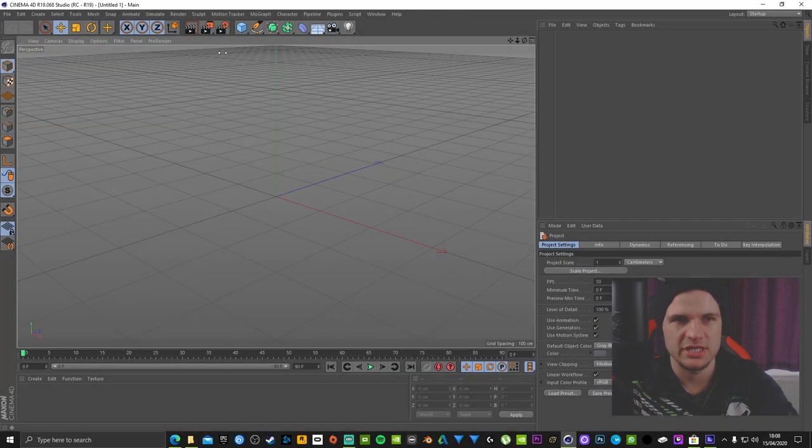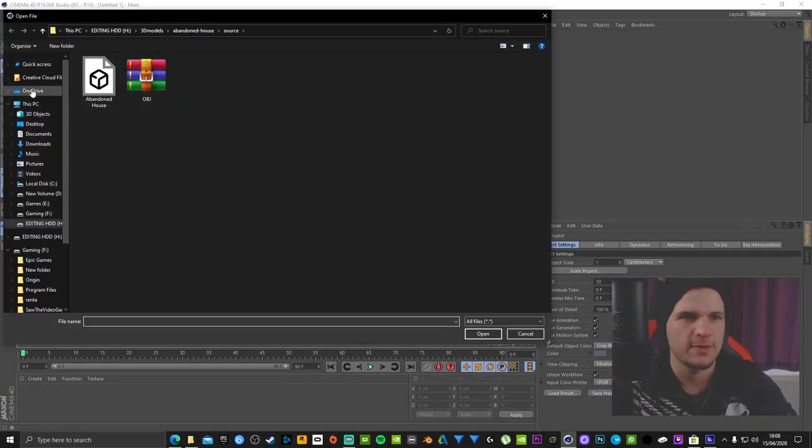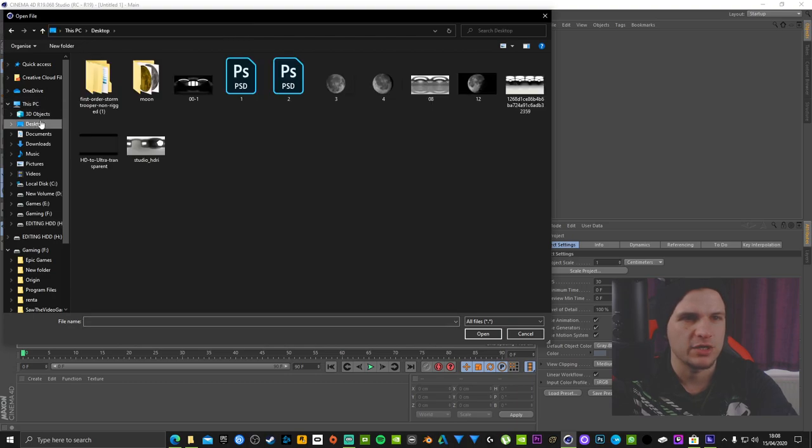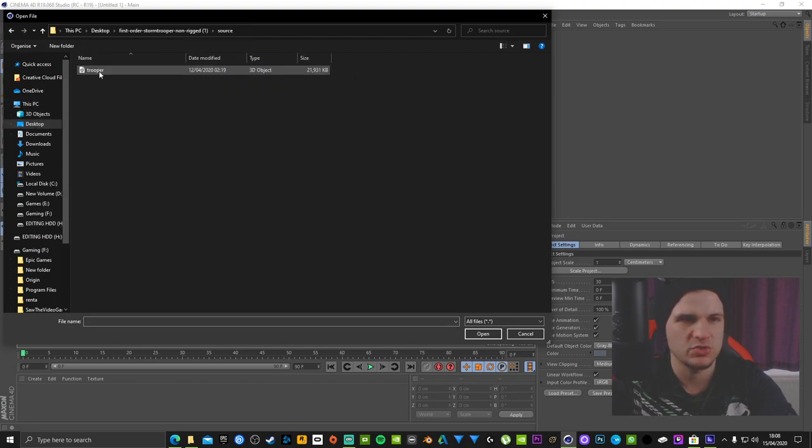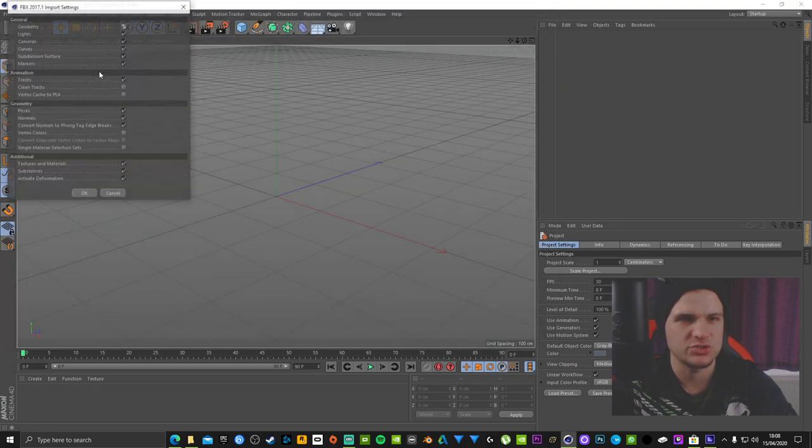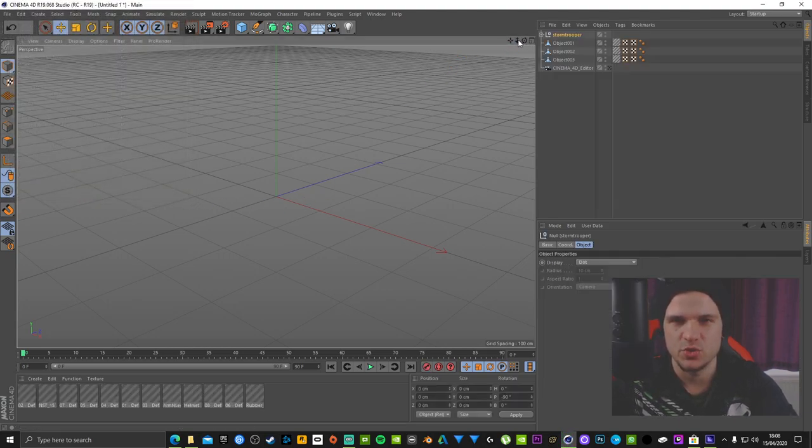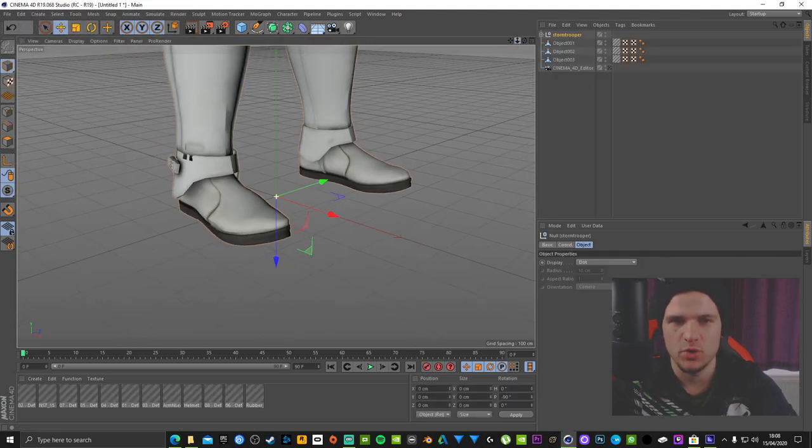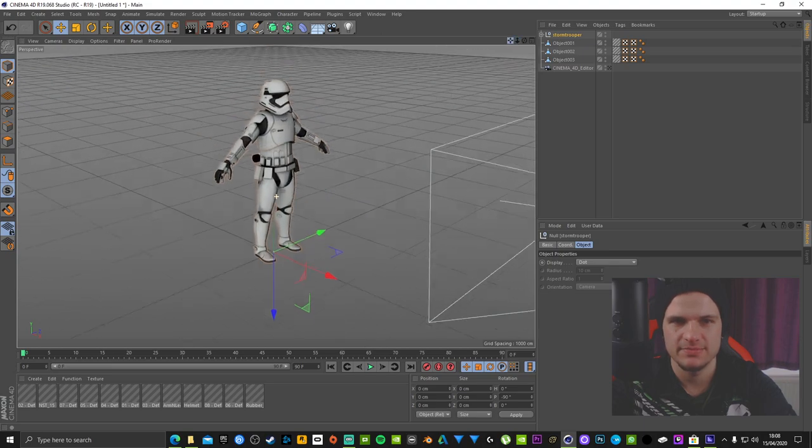Open up Cinema 4D, go to file, merge, go to the folder you extracted to, double click trooper, click okay. Three, two, one, and boom, there it is.